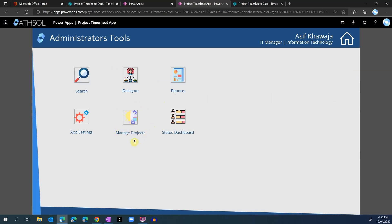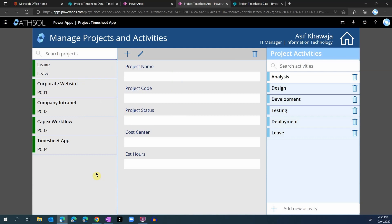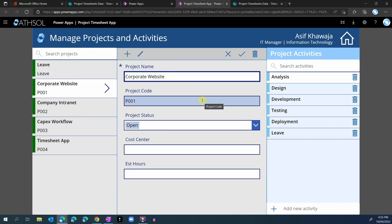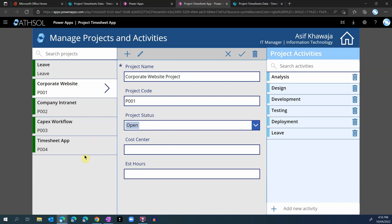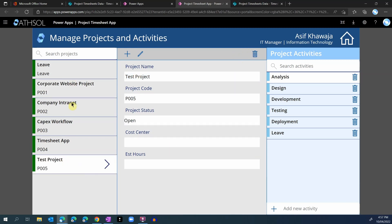The next admin tool is manage projects. This screen allows administrators to add, remove, or update any projects the business is involved in. I can choose the corporate website project, edit it to change the project name or update the project code, or change the status to closed if the project has been completed. Once a project is marked closed, it will no longer appear on the timesheet forms in the projects dropdown. I can also create a new project, give it a project code, and save it. Other than projects, we also have project activities — we can delete any activity or add a new one, and these activities will appear in the dropdown on timesheet forms.